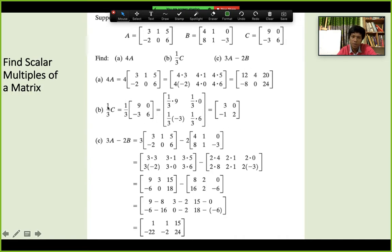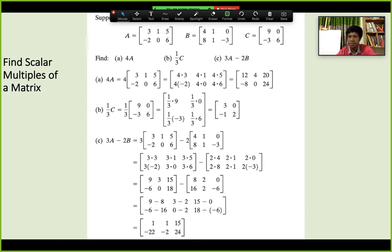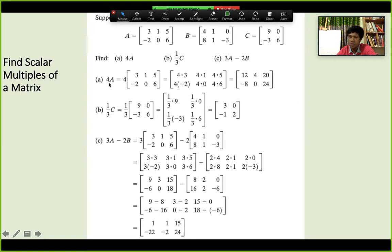When you have an expression like 3A minus 2B, first multiply 3 into A and 2 into B separately, then do the subtraction — because multiplication comes before addition and subtraction, following our usual order of operations. So in the scalar multiple, we just multiply all the numbers inside the matrix by the scalar.